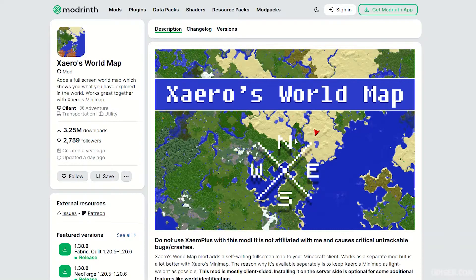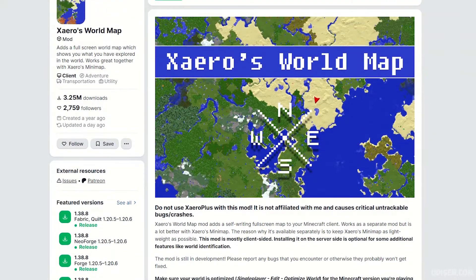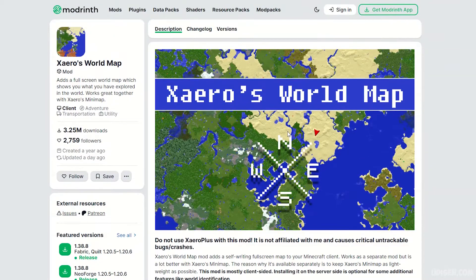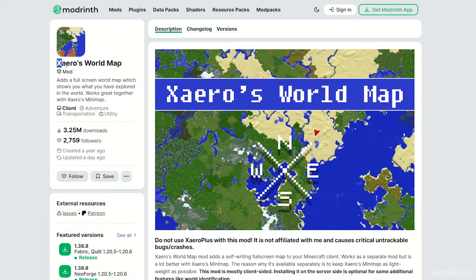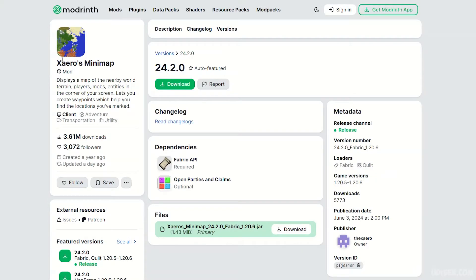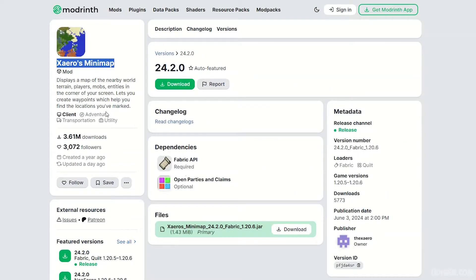Tip number one: you must download and install Xaero properly. We have three options and three versions of Xaero. You must install Xaero World Map, Xaero Minimap original, and Fabric API if you install for Fabric.